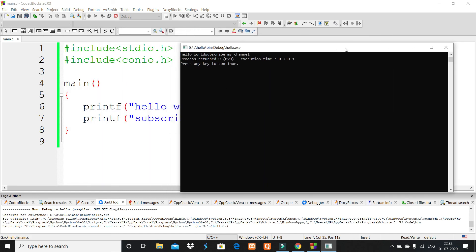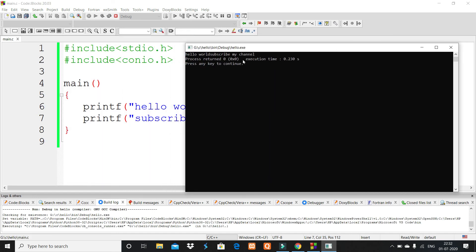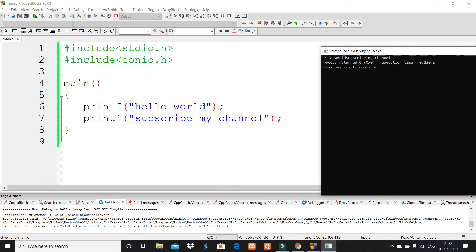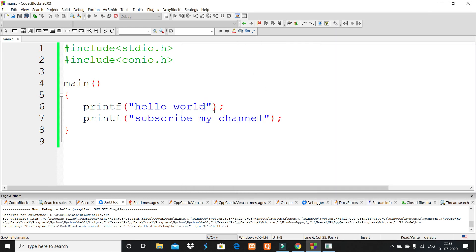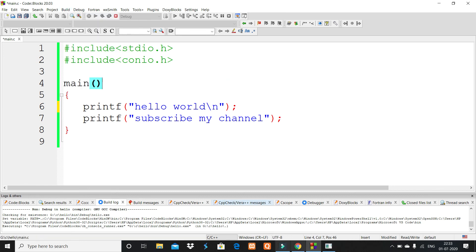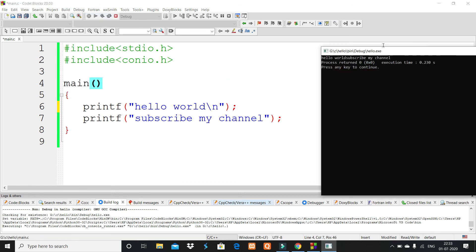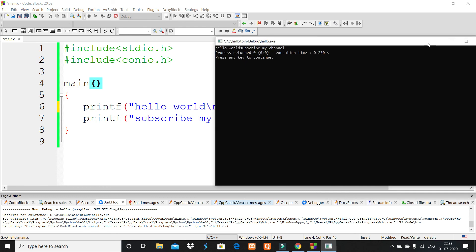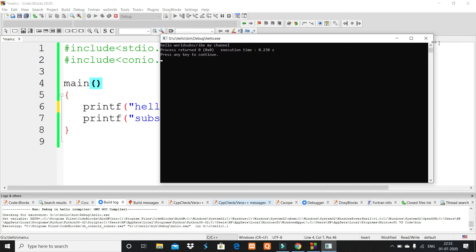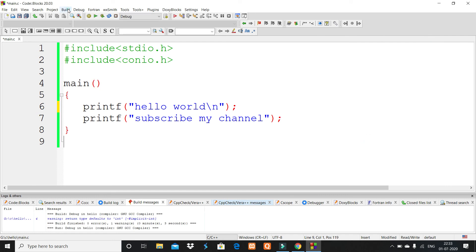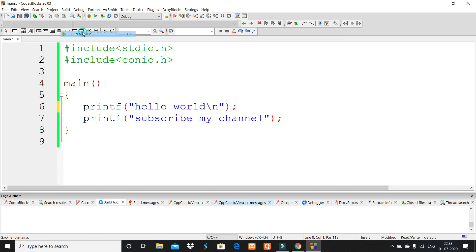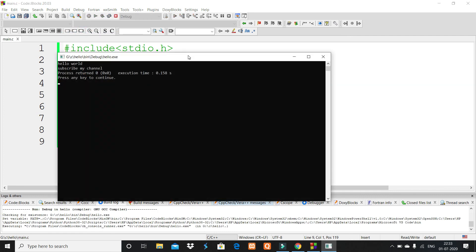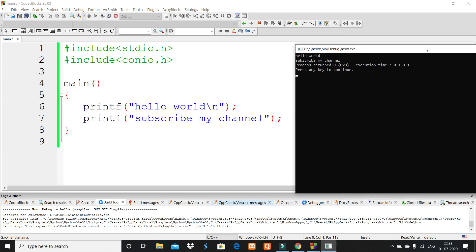You see here 'Hello World Subscribe my channel.' I'll click one thing: backslash-n. Once more I run it—everything is mixed. 'Hello World' then 'Subscribe my channel.' Run one more time. You see here 'Hello World' then line change 'Subscribe my channel.'